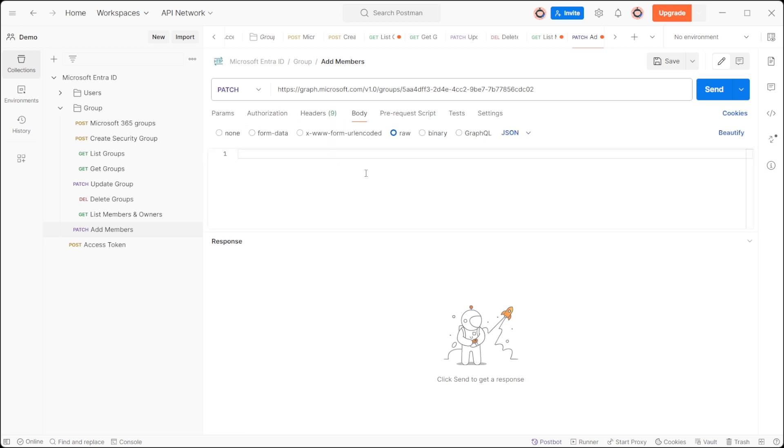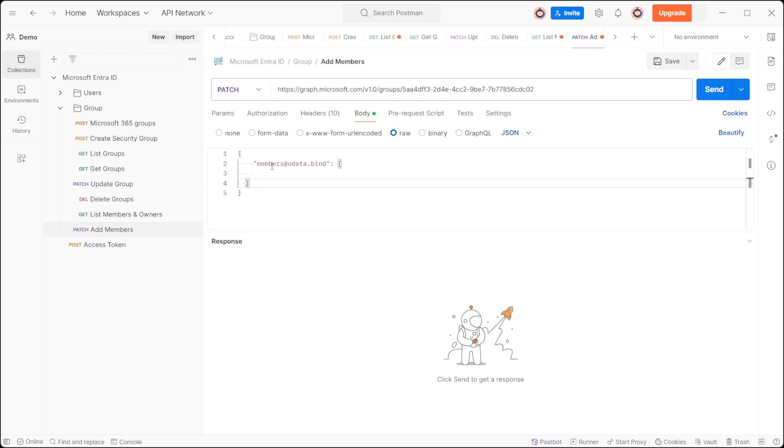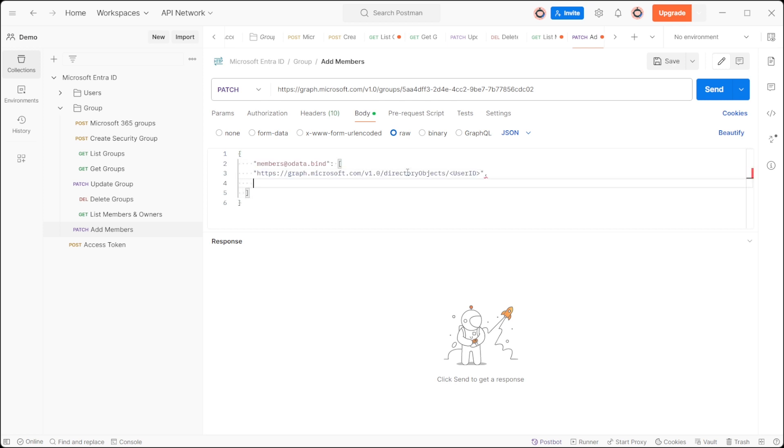In the request body, inside members@odata.bind, include one or more members by appending in the format: https://graph.microsoft.com/v1.0/directoryobjects/userID.